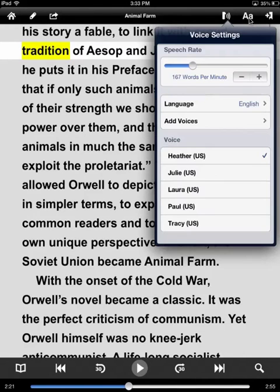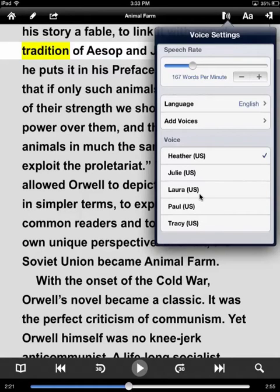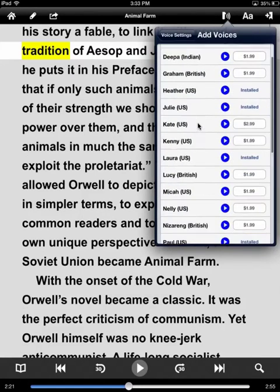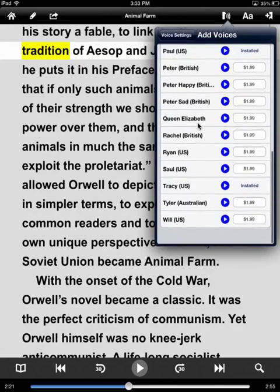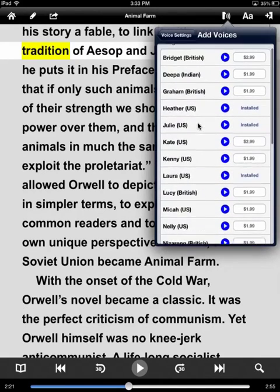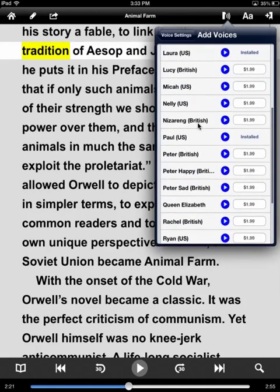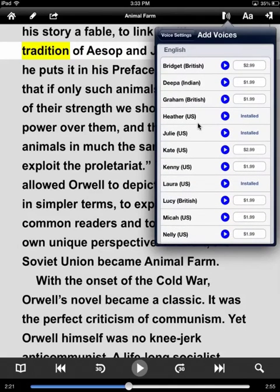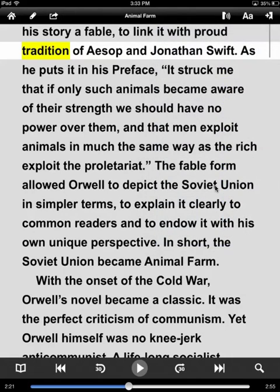Once we select our font and our font size, then we'll go into adjusting the voice settings. We can adjust the rate of speed. The Heather voice, by default, is automatically your option. Otherwise, you can purchase additional voices. There are 23 different English voices — some of them are fun, like Queen Elizabeth. You can pay extra for additional voices, so it is nice that that is an option as well.